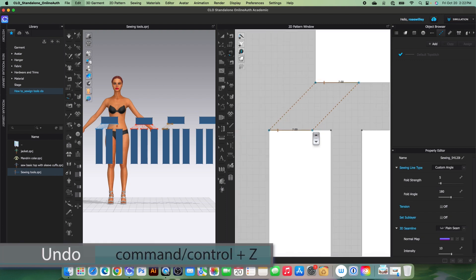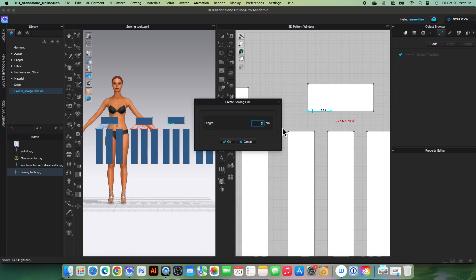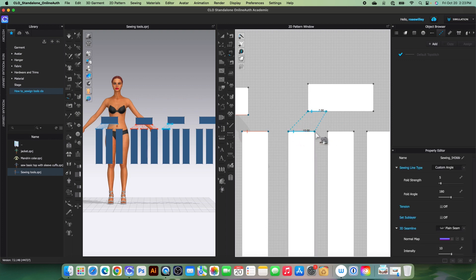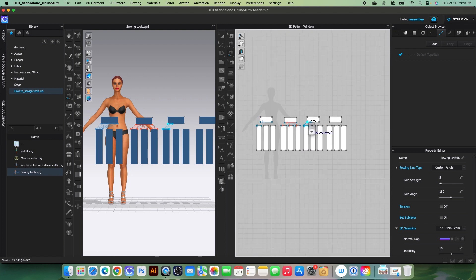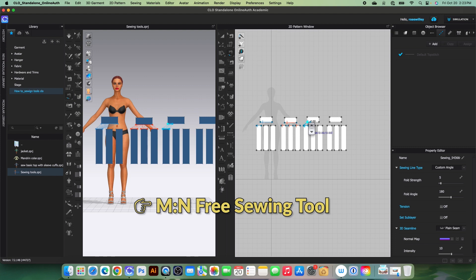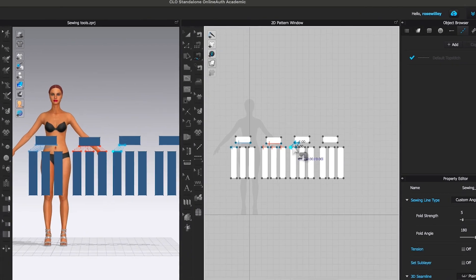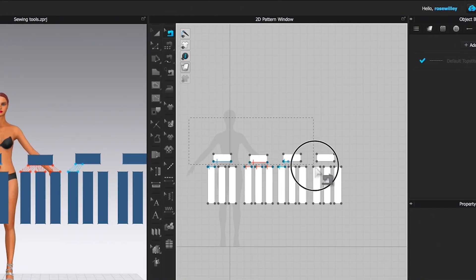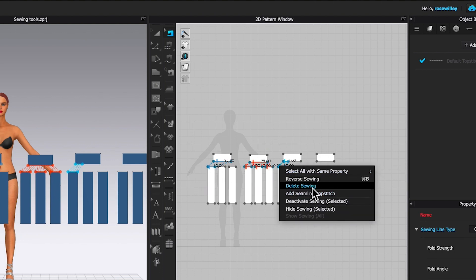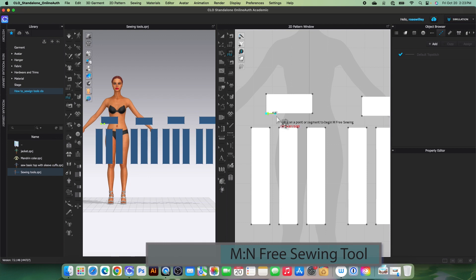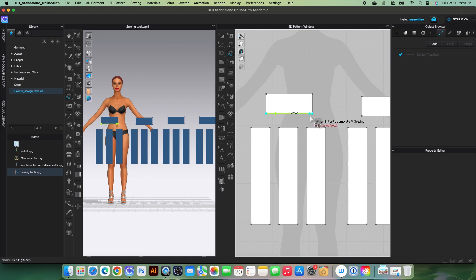Press Command/Control + Z to undo. You can also type in seven centimeters, click OK, then click to start and continue to sew pieces together. Next, I'll demonstrate the M-to-end free sewing tool, which lets you sew multiple to one or one to multiple. First, I'll remove the existing sewing using the edit sewing tool, then select 'Delete Sewing.' Zoom in and select 'Start M-to-end Free Sewing.' Click once to start, hover the mouse to the right, and click. Press Return or Enter to finish that one segment.